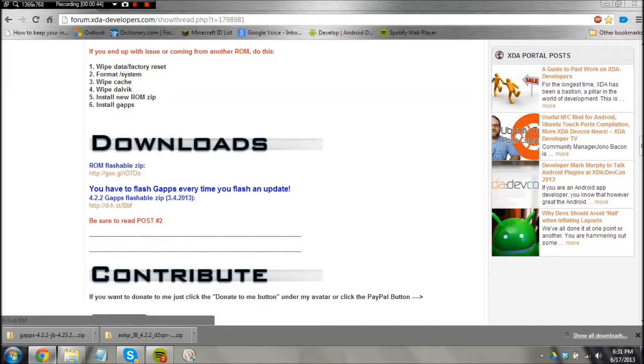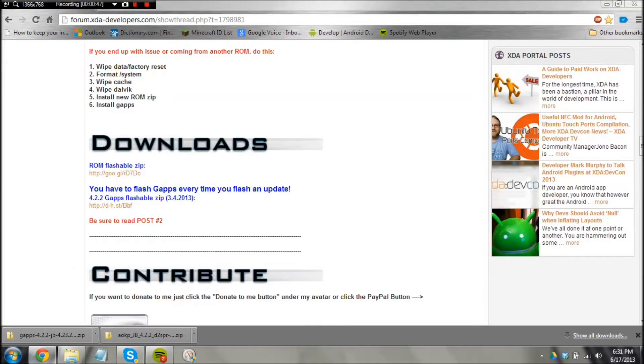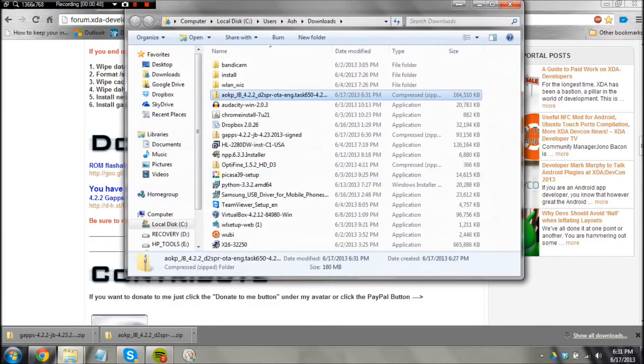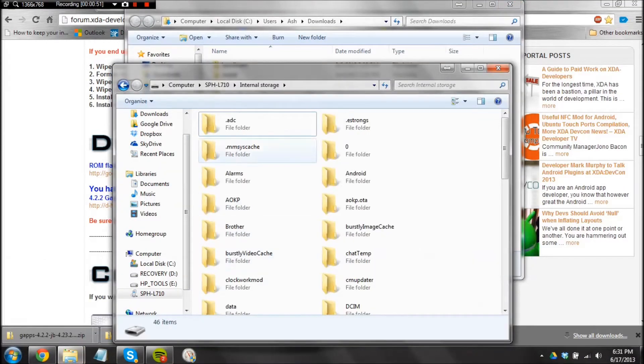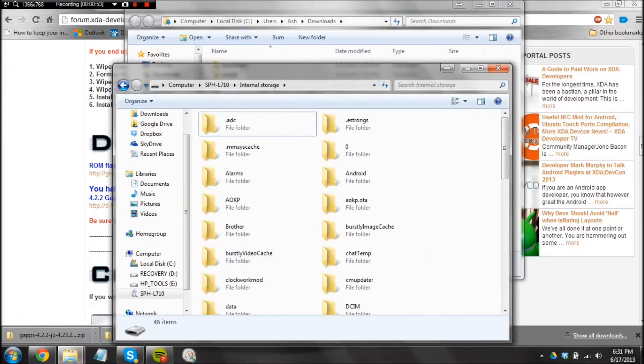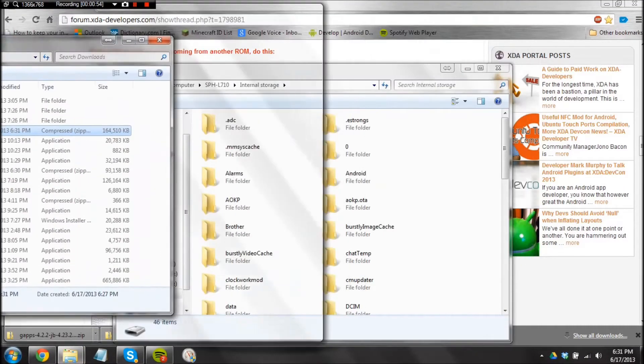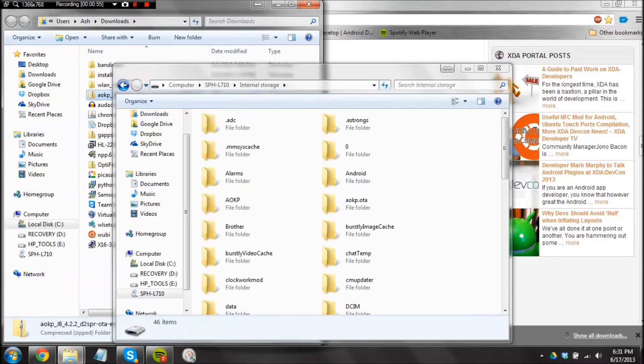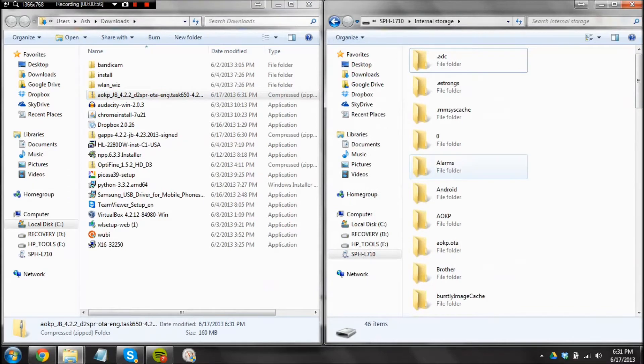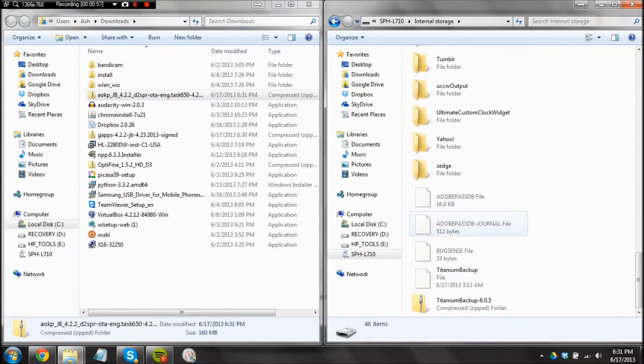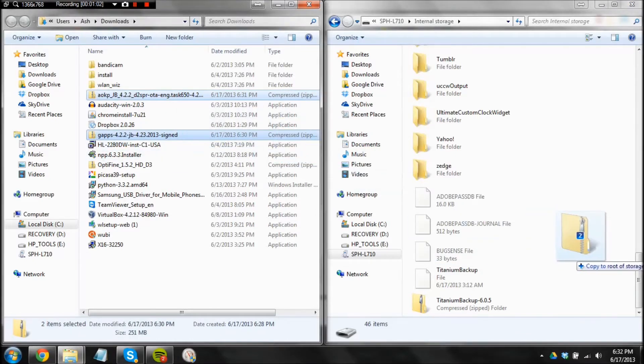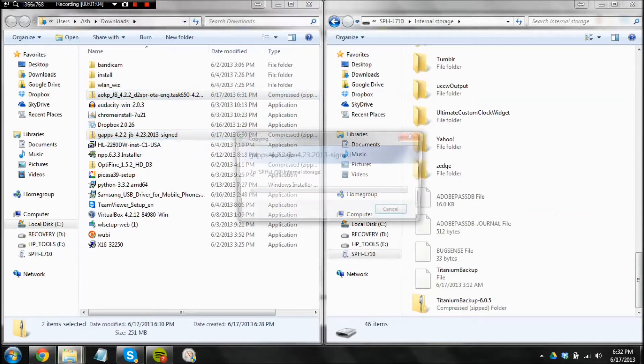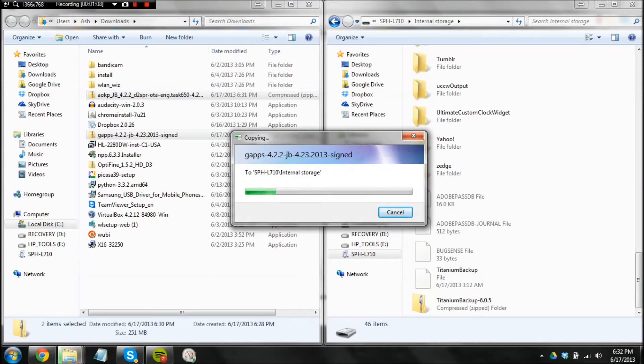ROM and Google Apps. I have them downloaded already. Show in folder. And simply copy them to your internal storage, which I am going to do right now. And then wait for that to finish. So it is done now.